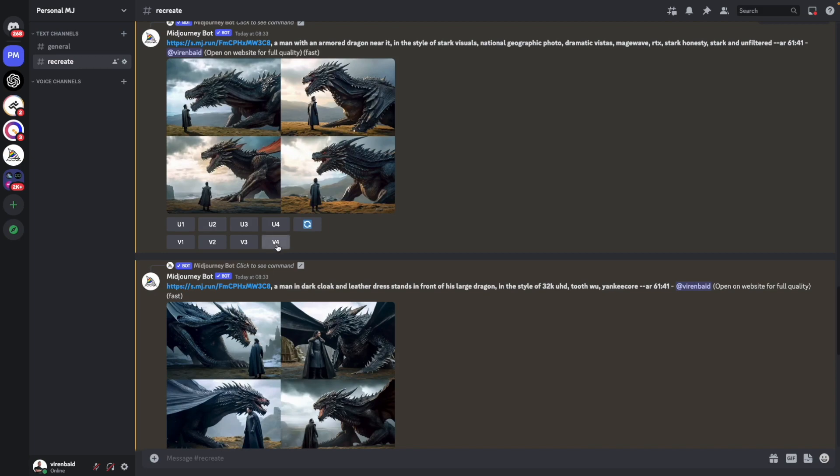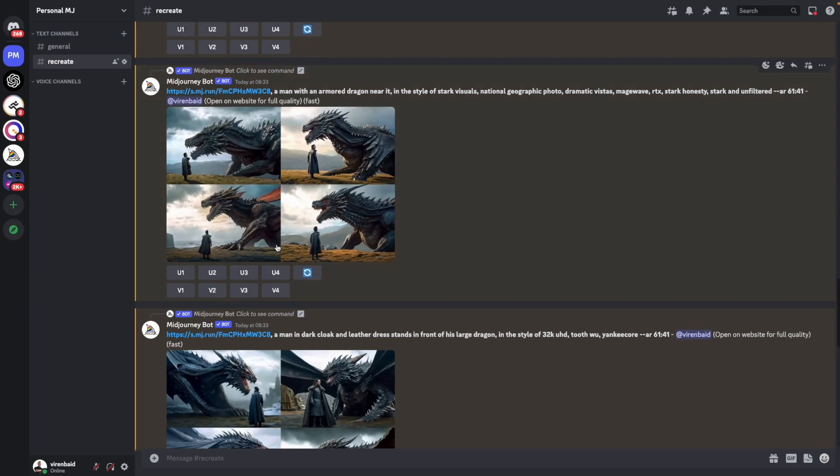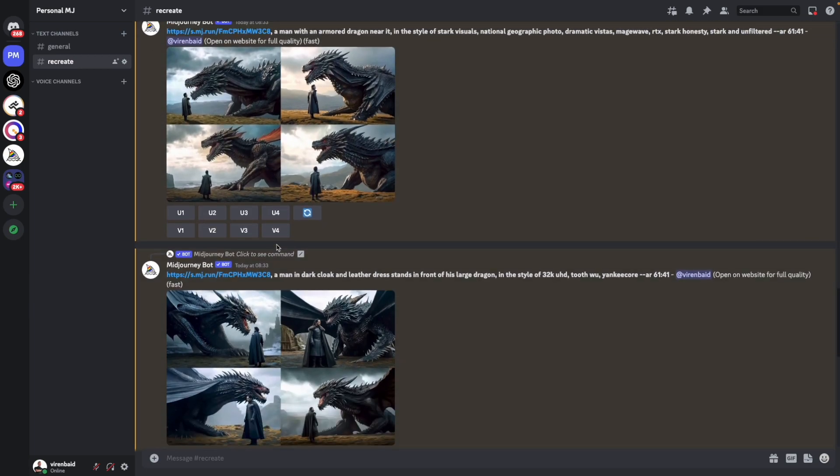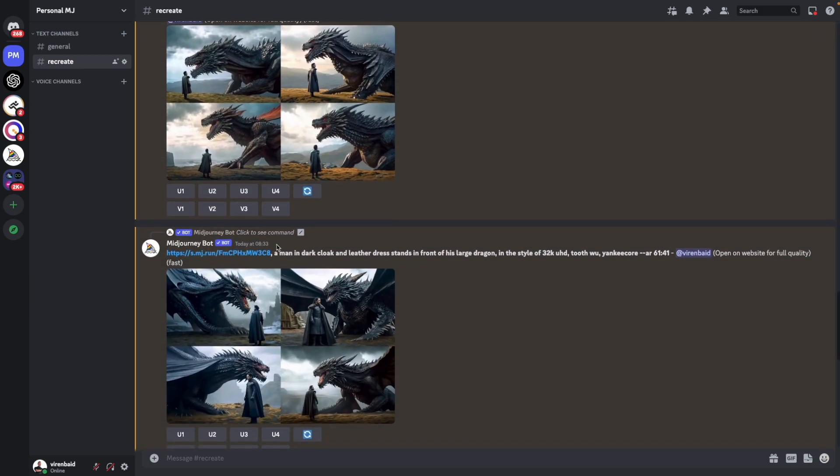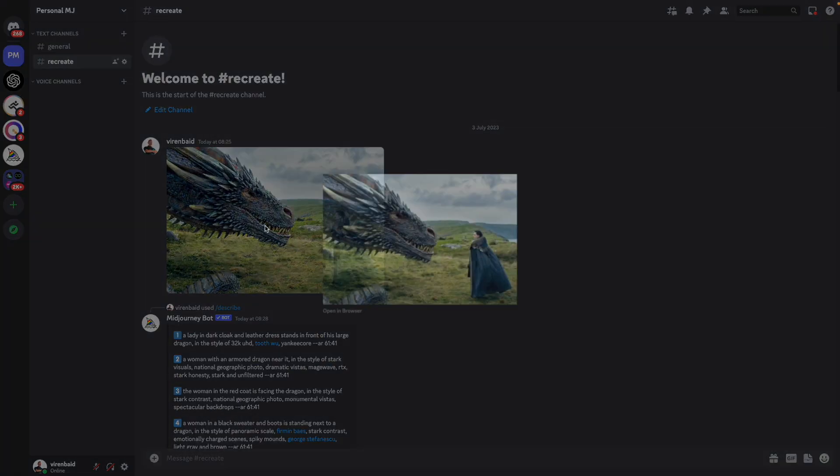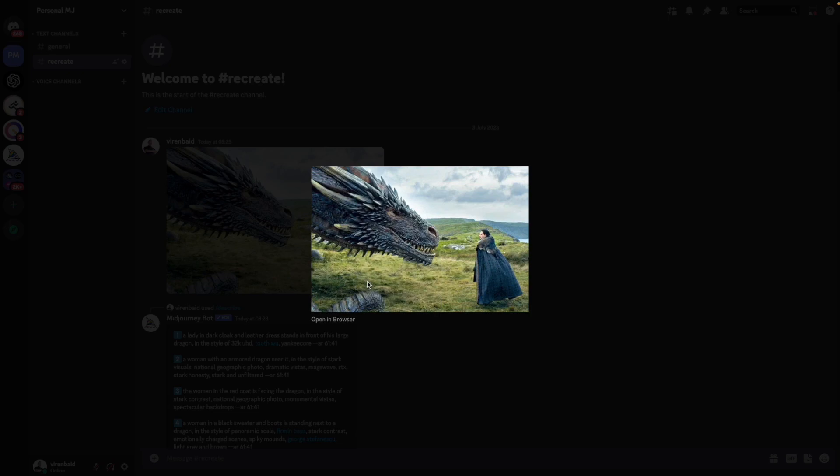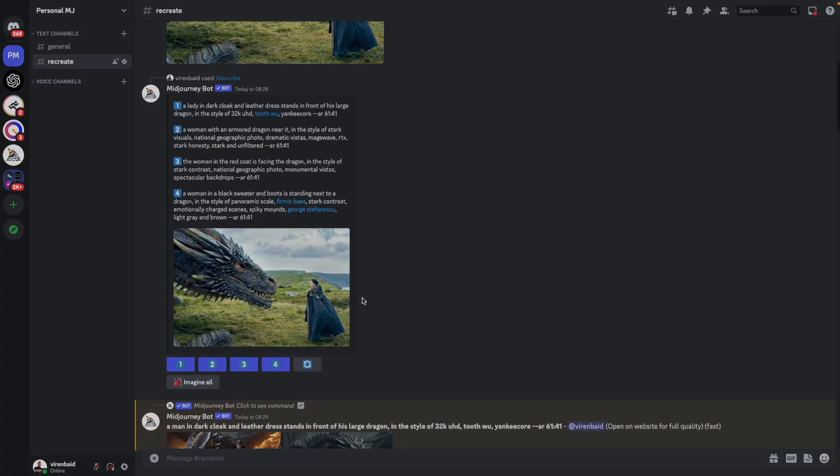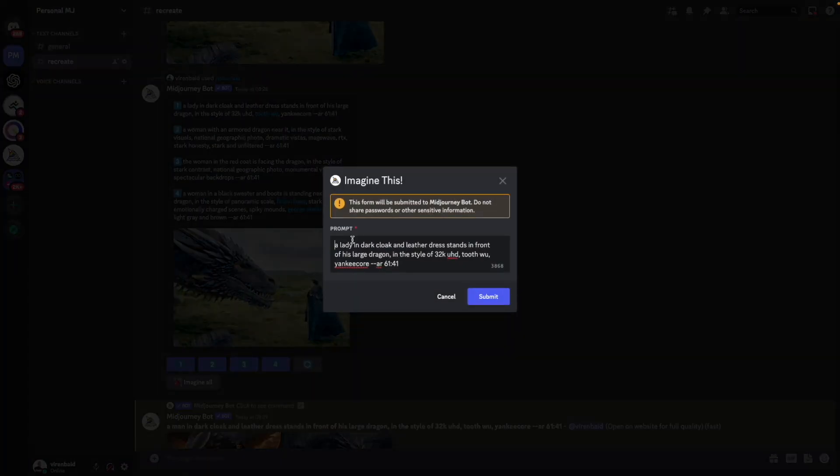From here, the next thing we can do is image weights. And let's try and use image weights to create something more closer to the original image. I'll copy this link again. Come back here. Press 1.